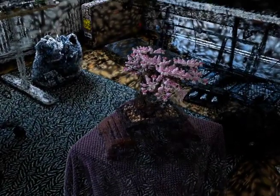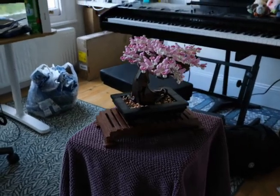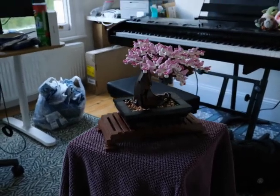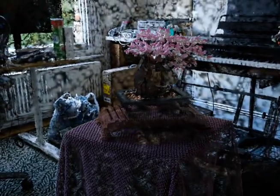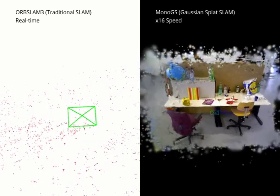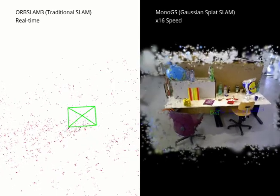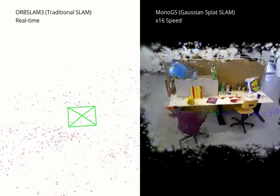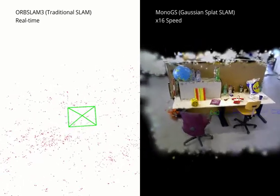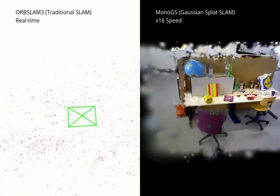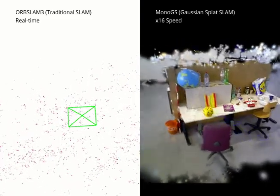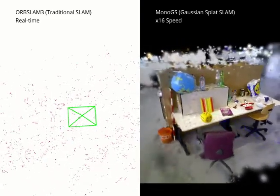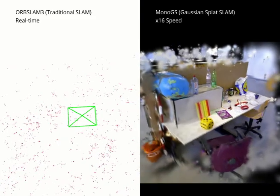The optimization loss is the pixel difference between the input images and rendered images at each given pose. Applying Gaussian splatting to simultaneous localization and mapping, i.e. SLAM, is a promising area of research. Gaussian splatting can create detailed volumetric representations of a scene compared to traditional SLAM.